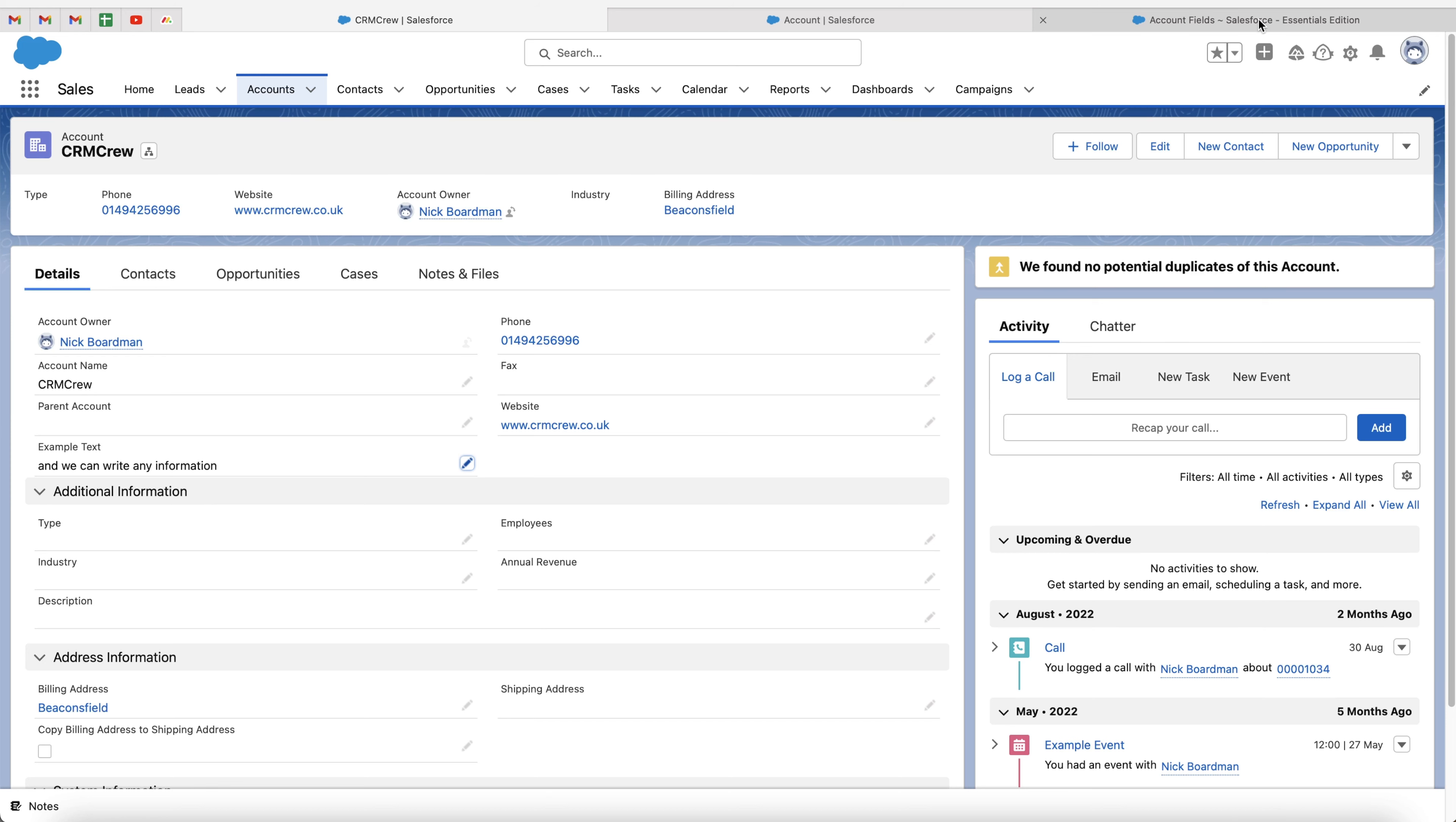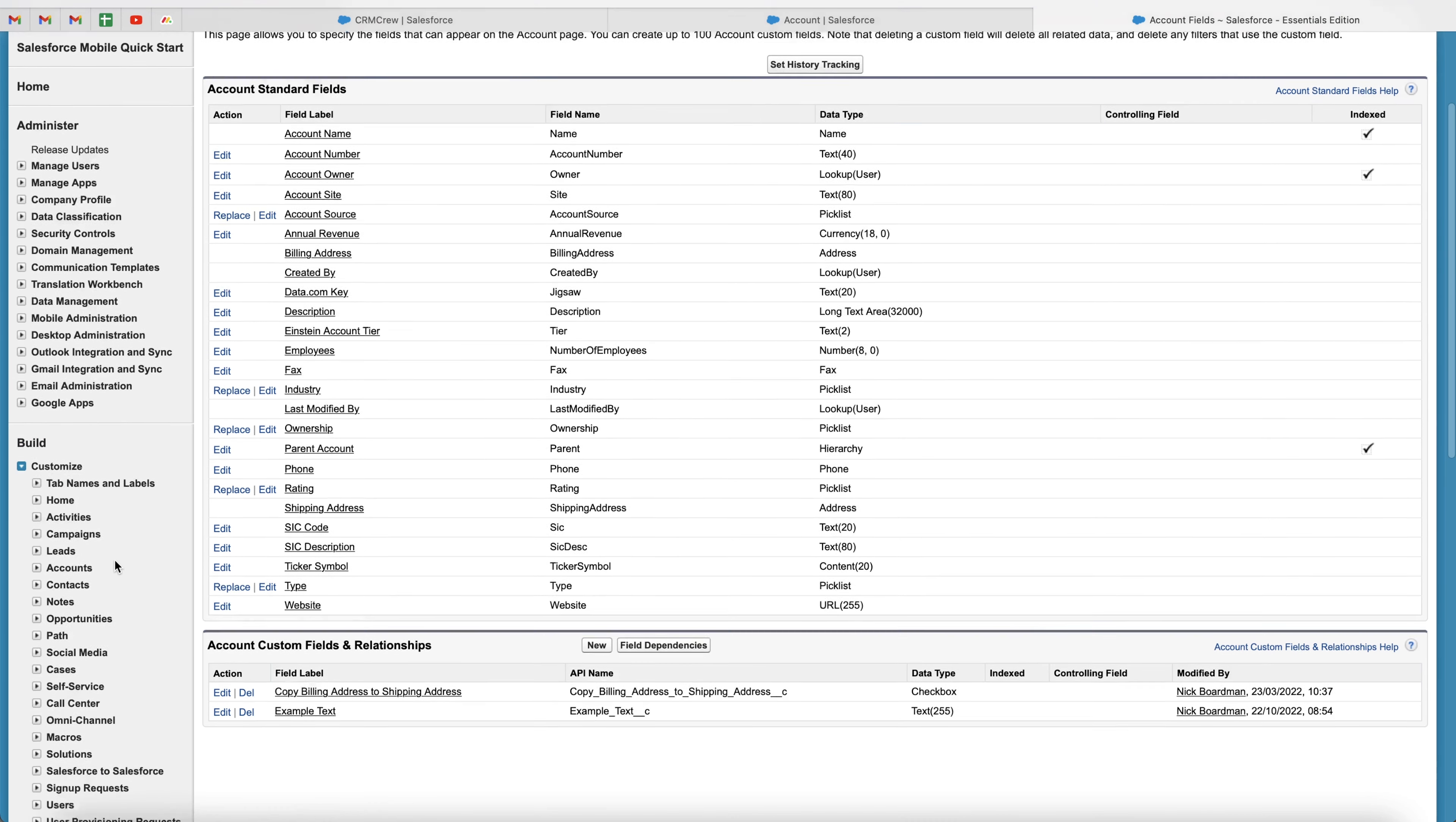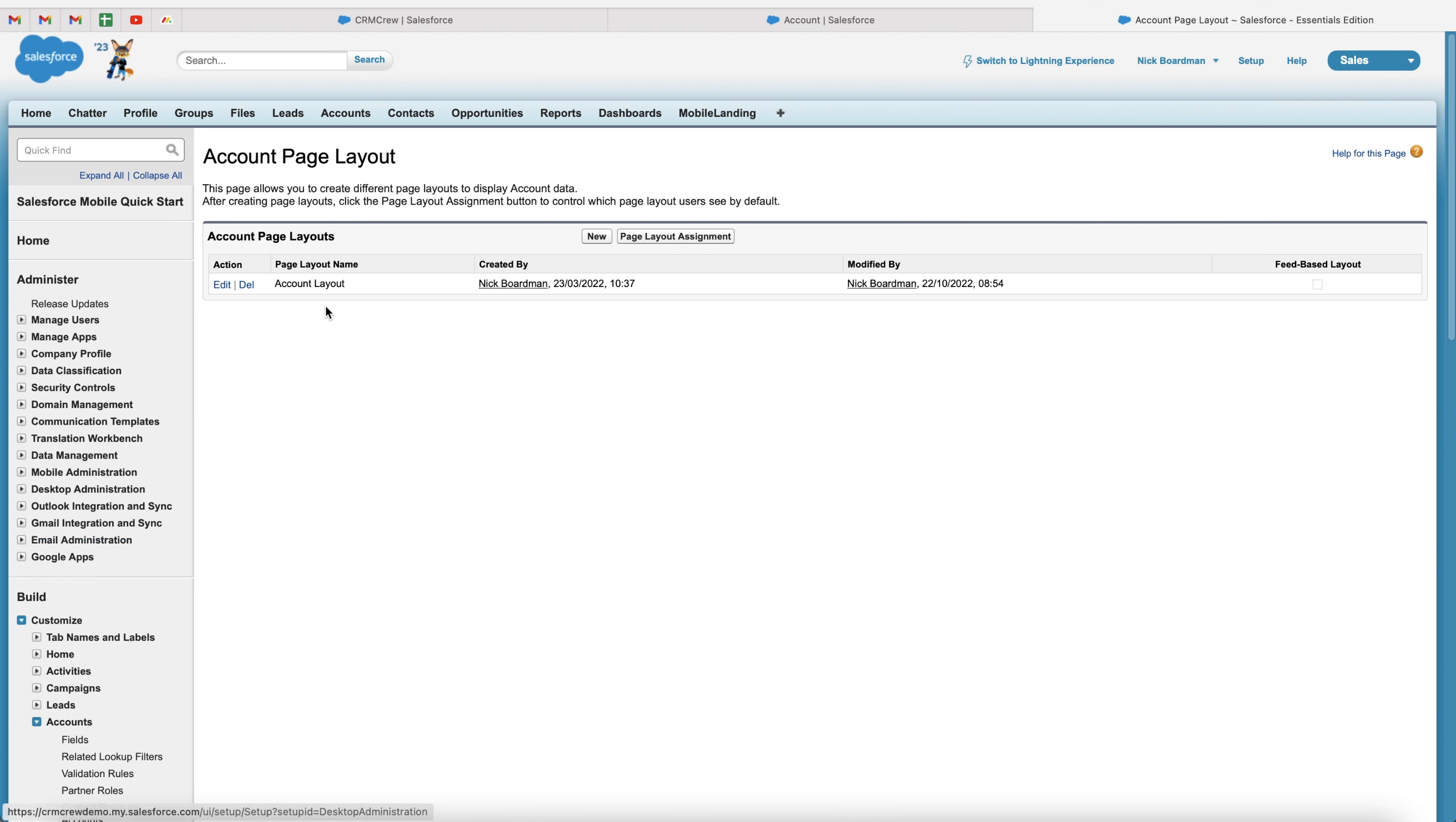So if we head back to our account fields tab up the top right hand corner, what we want to do is go to the left hand side under build and just go to customise, scroll down, and we want to find the accounts, use the drop down menu again, and then just go over to page layouts.